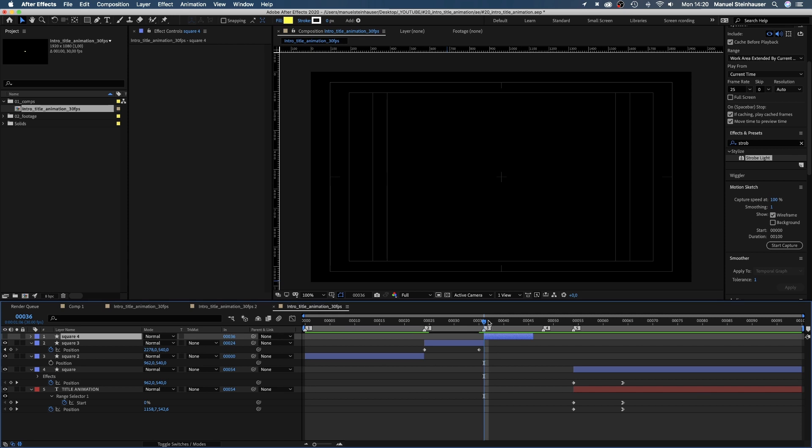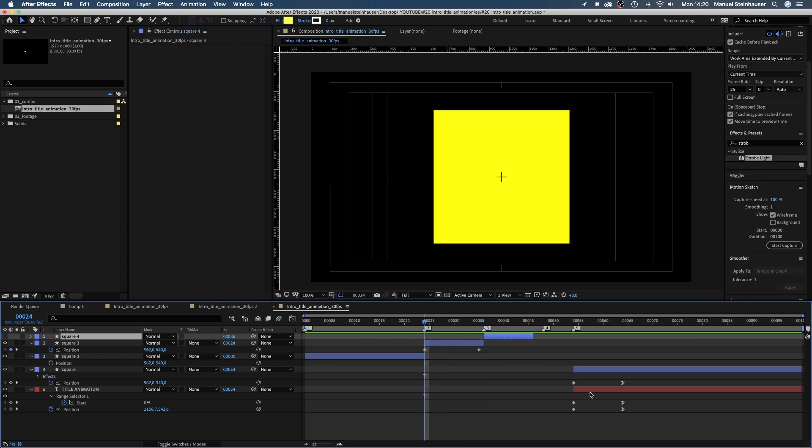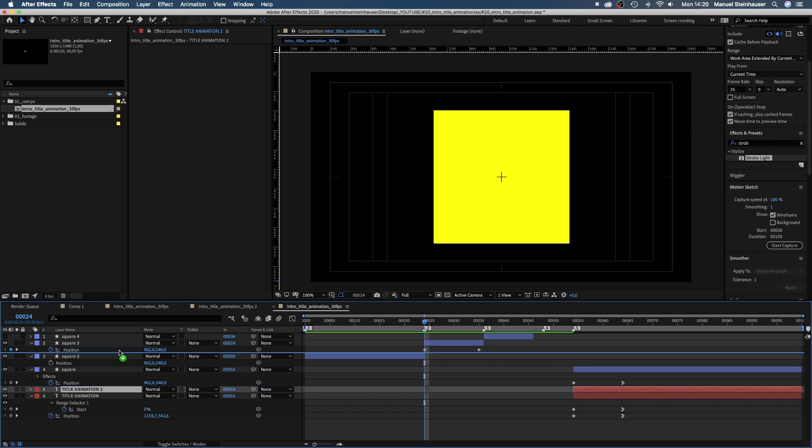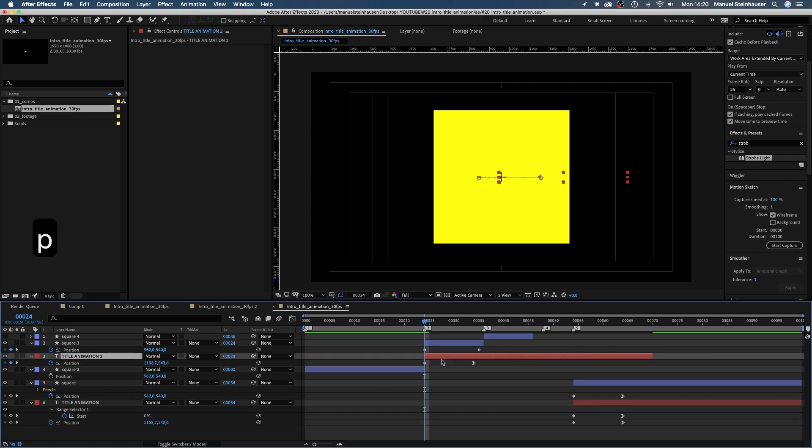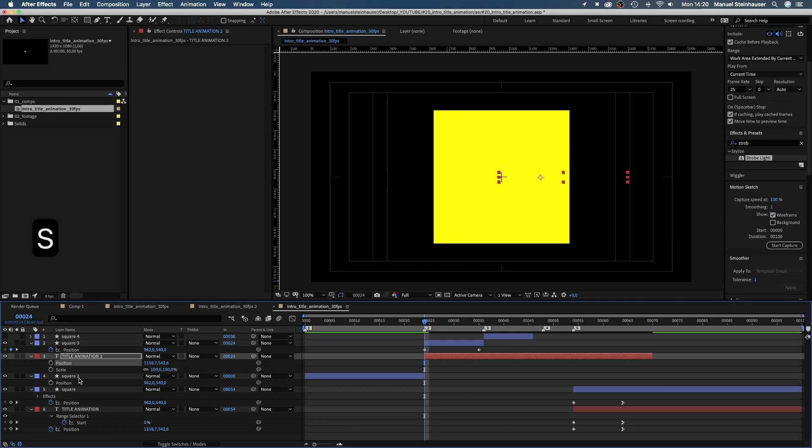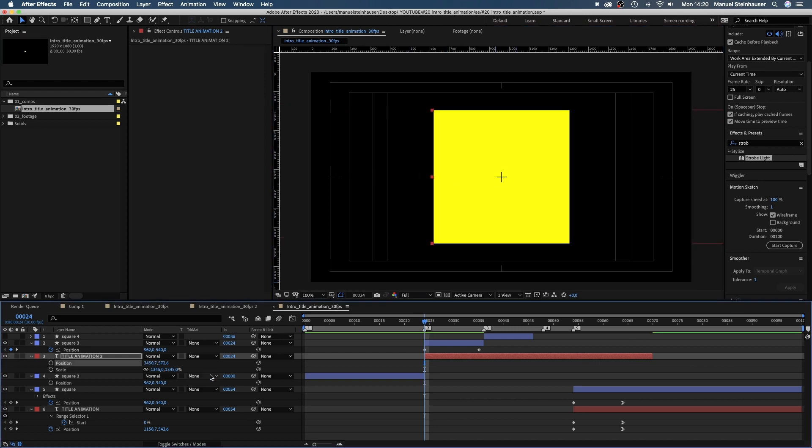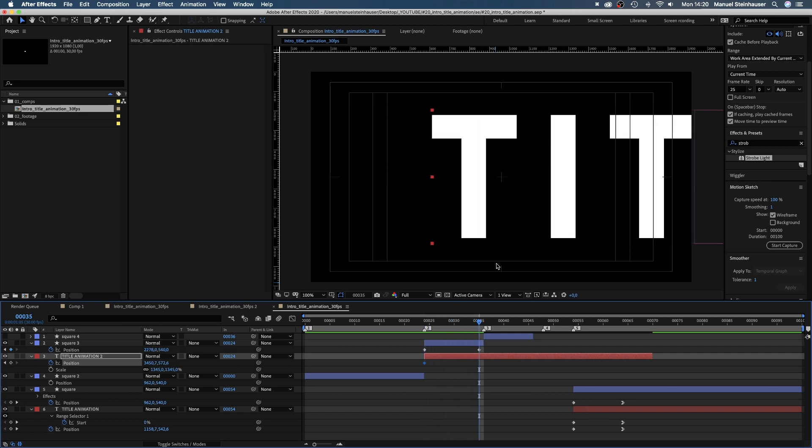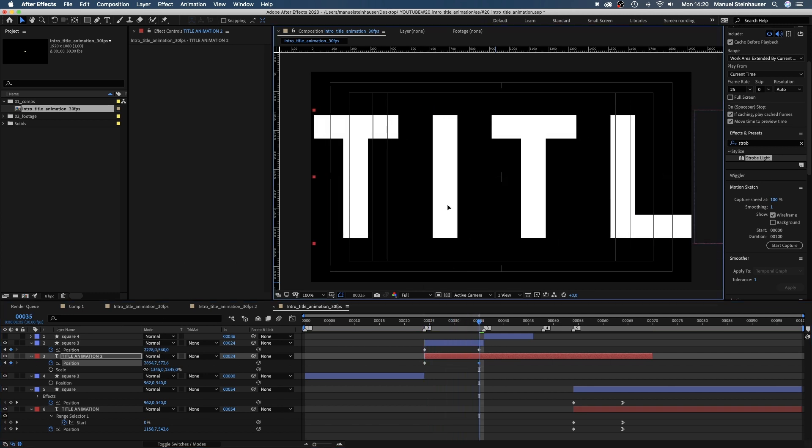Next, we duplicate our text layer and move it below the square shape. Now we set a new keyframe for the position at 24 frames and at 35 frames move the title to the left. Maybe this far.